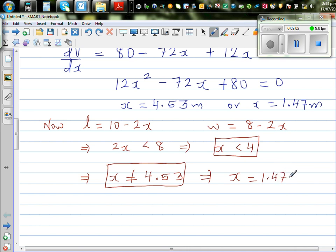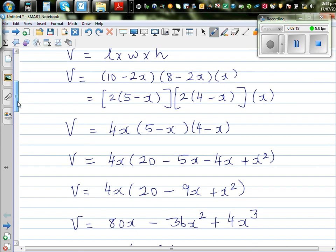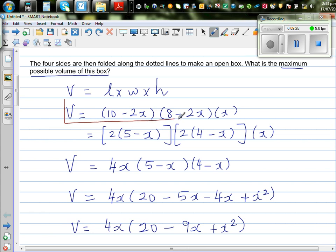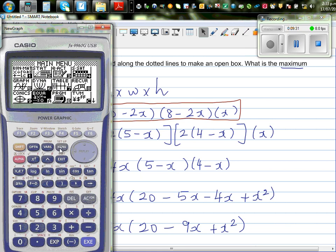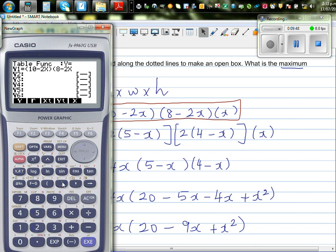So x is 1.47 meters, or converting to centimeters, you get the maximum volume when the cut x is 147 centimeters. Let me show how to verify this on a graphic calculator. We go to the table and type in the equation: (10 minus 2x)(8 minus 2x) times x.